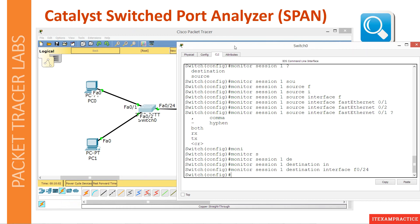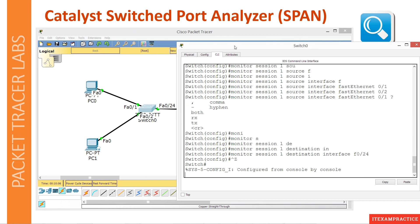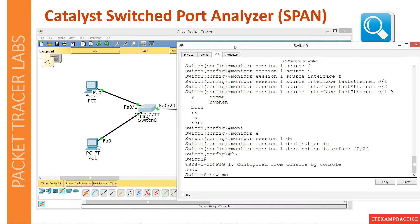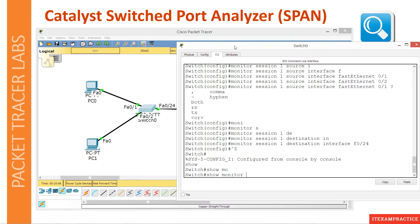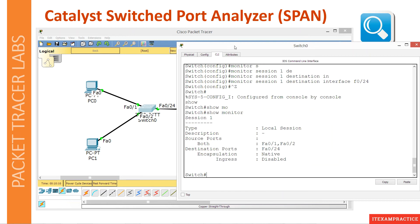Believe it or not, this is all you have to do to enable SPAN. To verify, use the 'show monitor' command to verify this configuration.